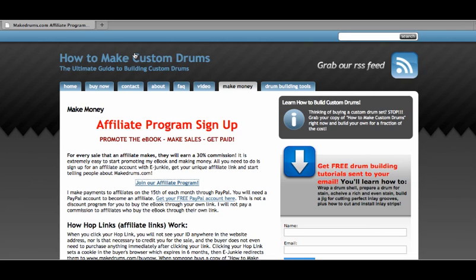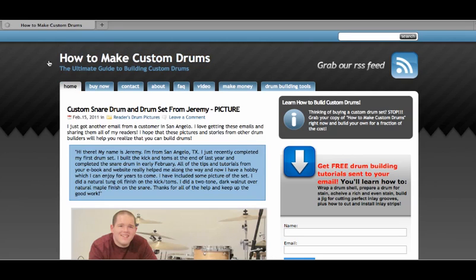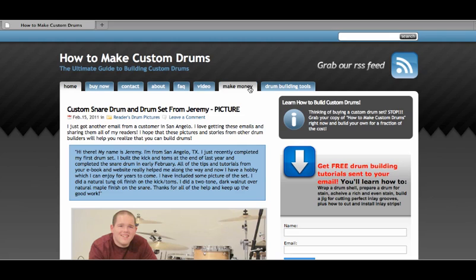Hey, what's up? This is Phillip Ellis, and I wanted to shoot you a quick video to show you how to start making money by promoting my ebook, How to Make Custom Drums, on your blog, through your email, Facebook, Twitter, or all that stuff.